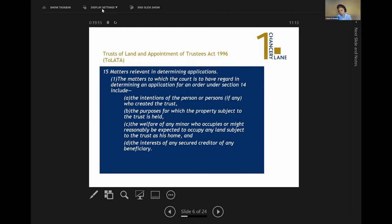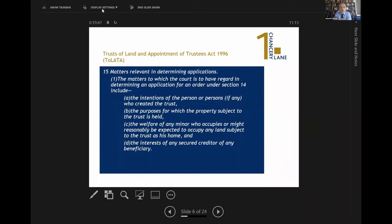The only other point to make in relation to that is that even in family matters, the court will first look at the property rights — including the intentions of the parties in setting up the trusts and the wishes of the beneficiaries. It will then consider any family legislation or family support obligations as a second step. Of course, the welfare of any minor who occupies the property is contained within section 15(1)(c) of TLATA, so it can clearly come into play.